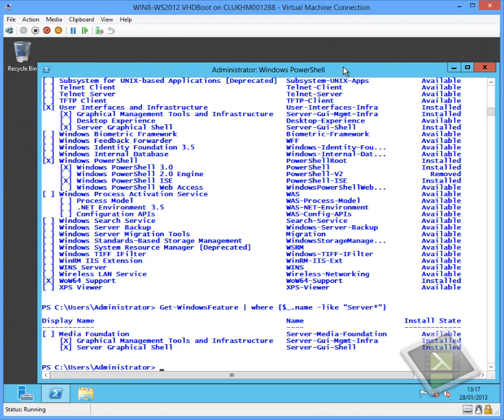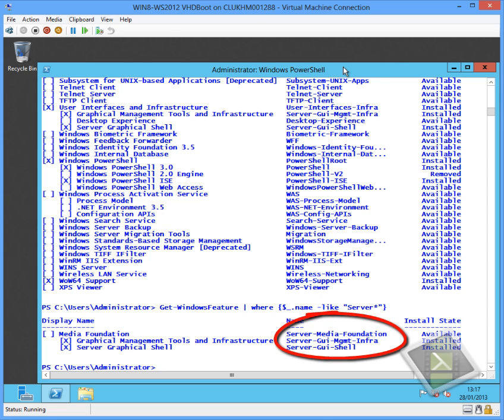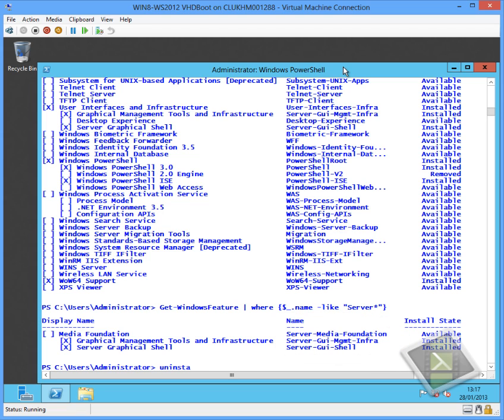So as we can see, we have the server-gui-mgmt-infrastructure and the server-gui-shell. So the GUI shell is the full graphical user interface and the GUI-mgmt is the one that just gives you basically server manager and access to the MMCs.